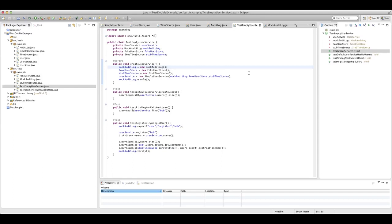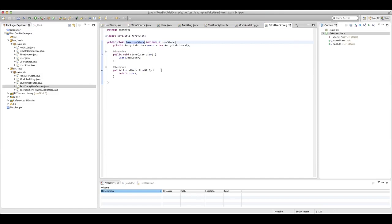We also have a fake user store. This implements our user store interface and is a fake object — fake objects are simplified versions of real implementations that behave as a real implementation would. In practice, the user store would be backed by a database, but in this case we're just storing all of our users as a list in memory — a very simple in-memory database. If user store had more behavior like find by name or find active users, you'd expect all of that replicated here against the array list. There are no assertions in here — it's just a replacement simple implementation of our data store.